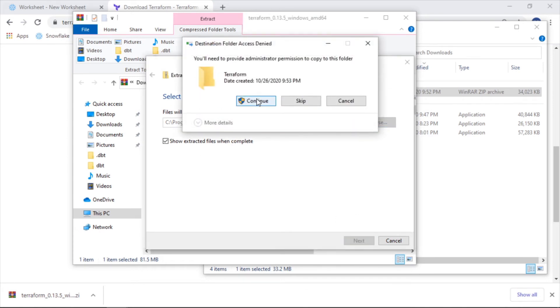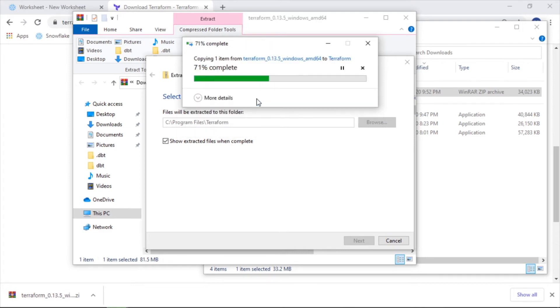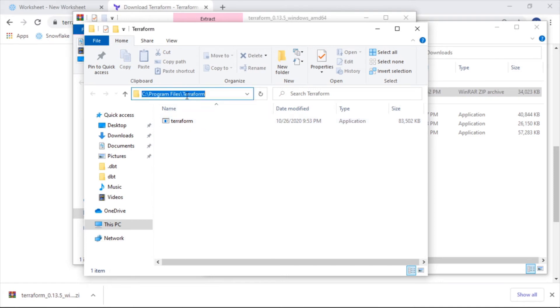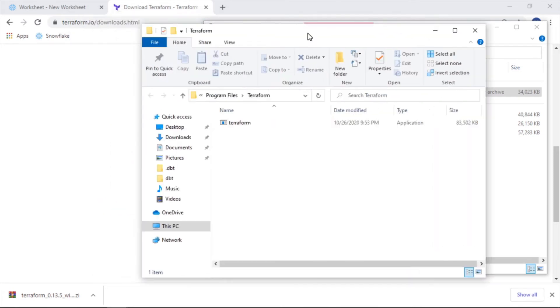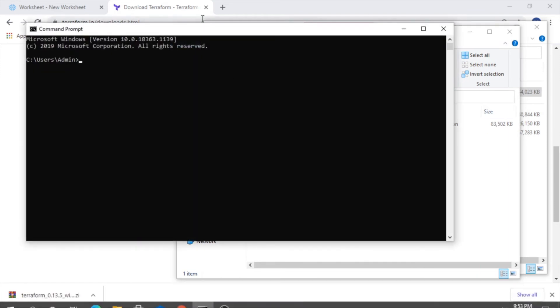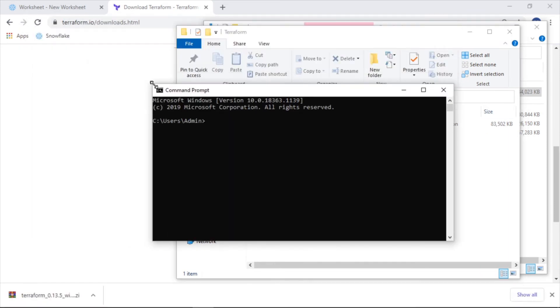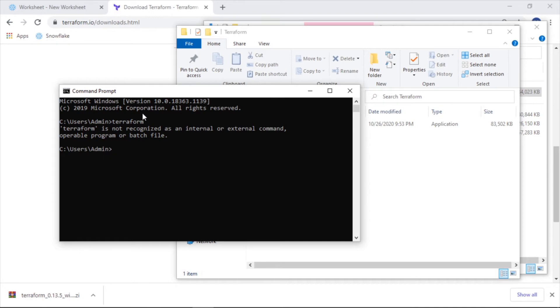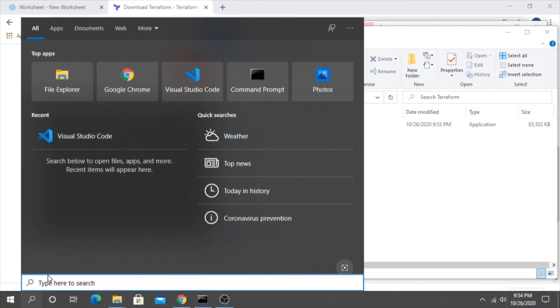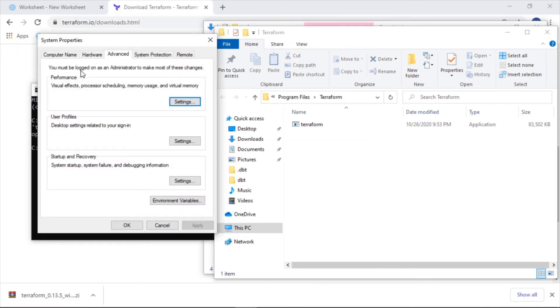This is asking for administrator permission. I'm going to continue through this. Okay, so now it has put the executable in this file location here, which we'll want to remember. Now, just for the sake of example, if we were to just run terraform right now from our command line, it's not recognized. In order to get this to work, let's go to edit the system environment variables.